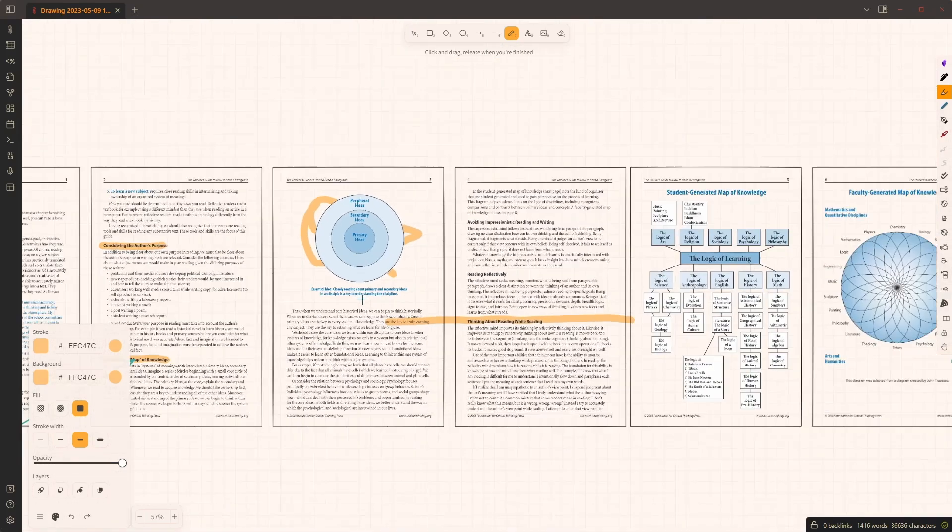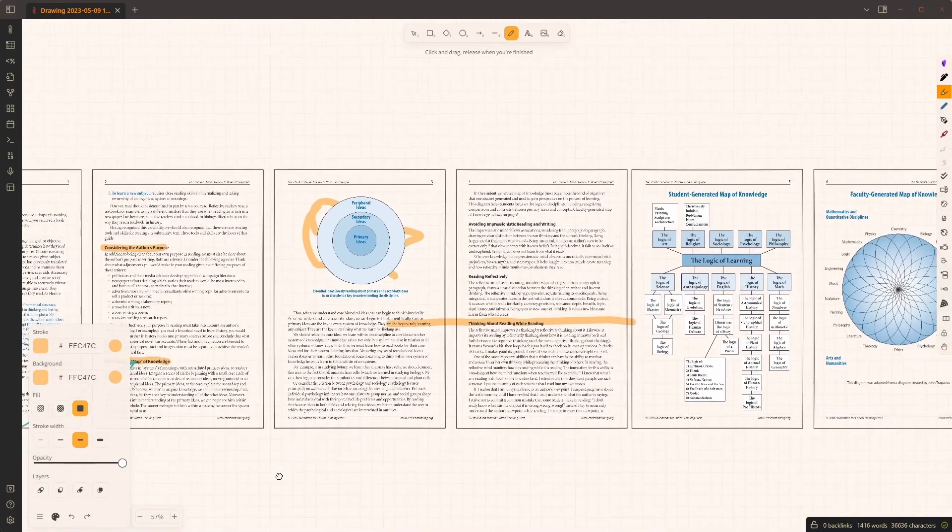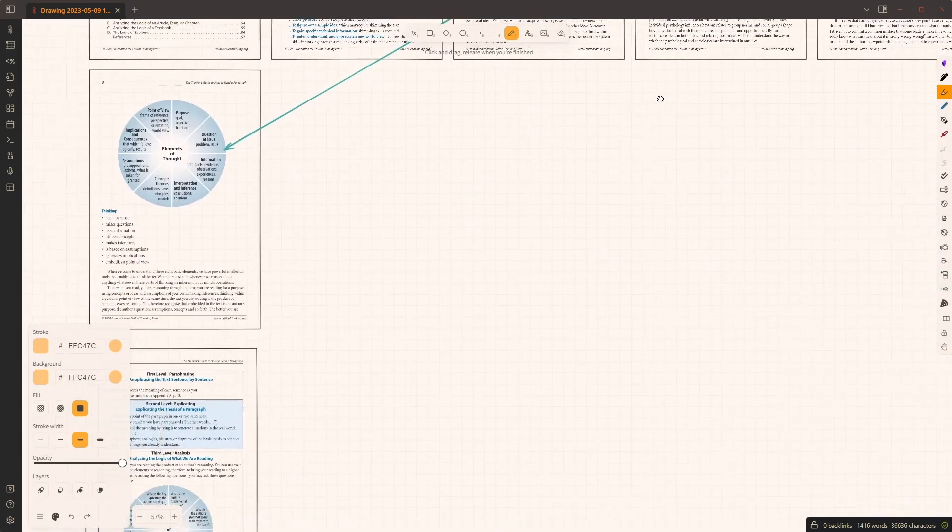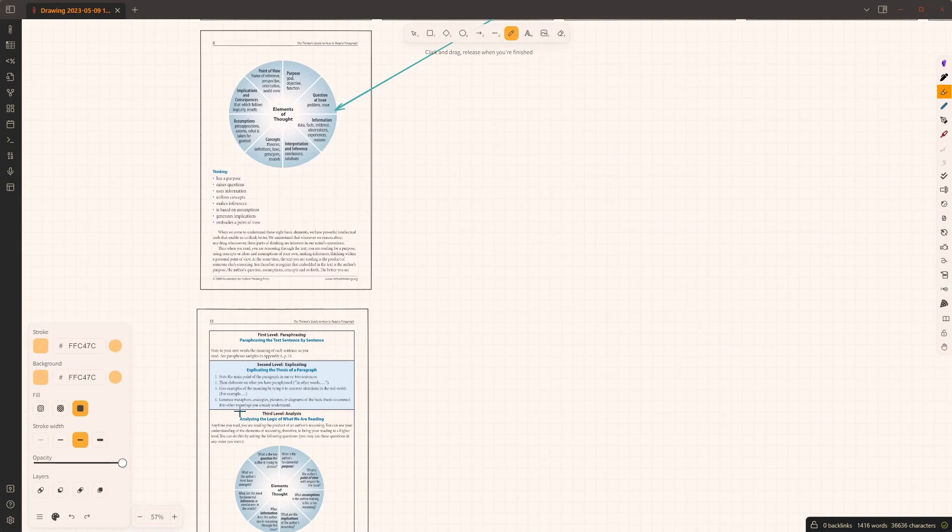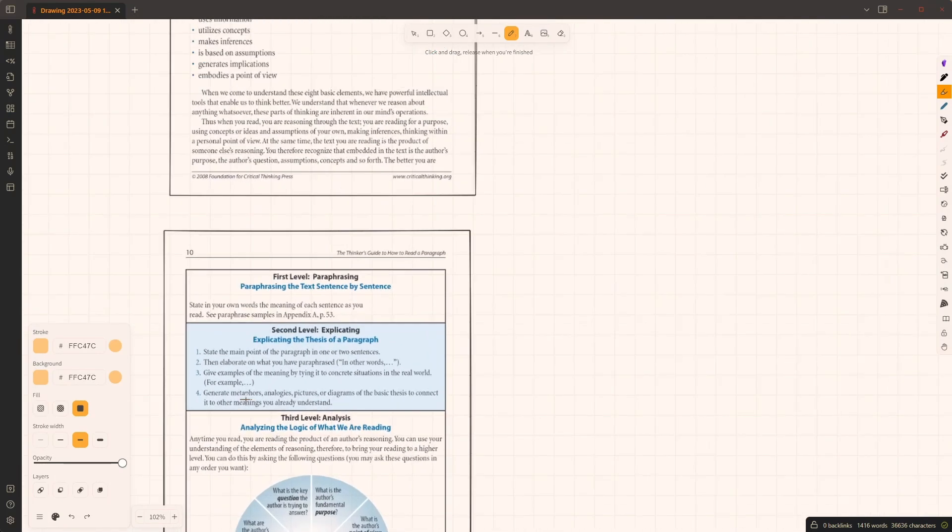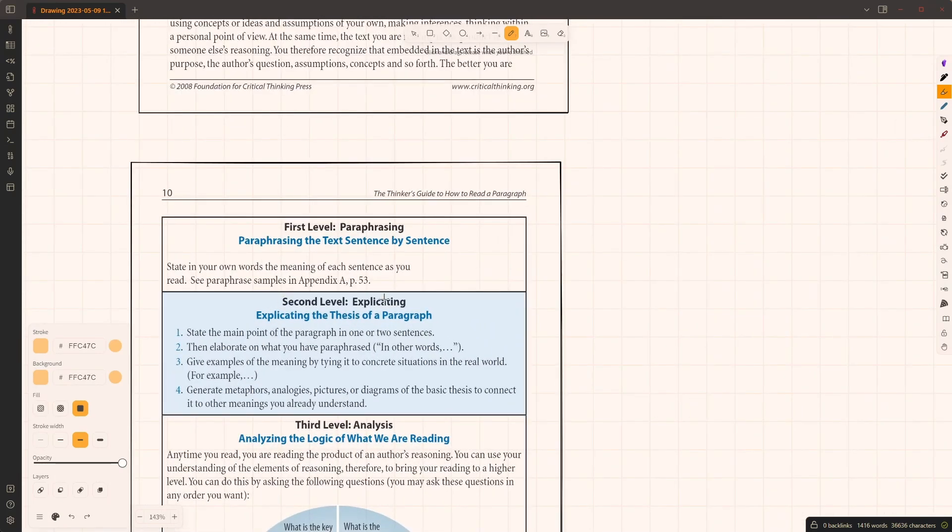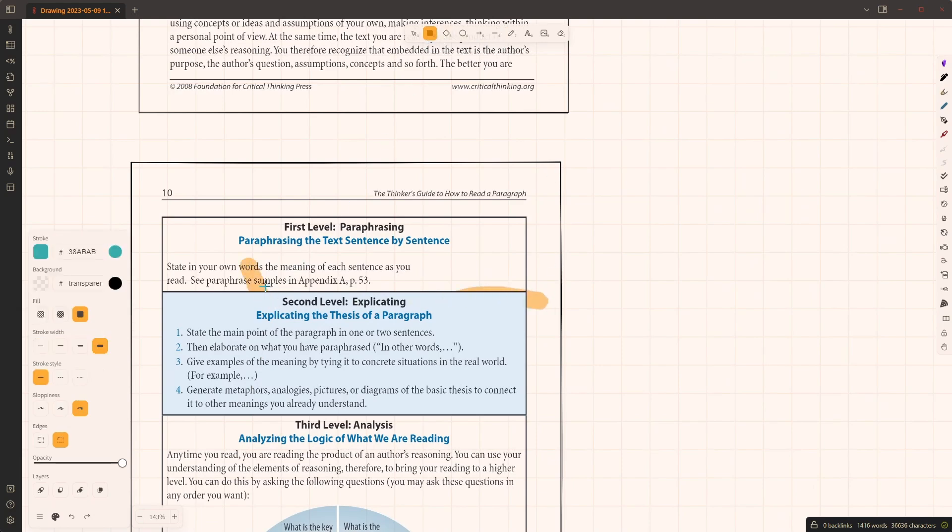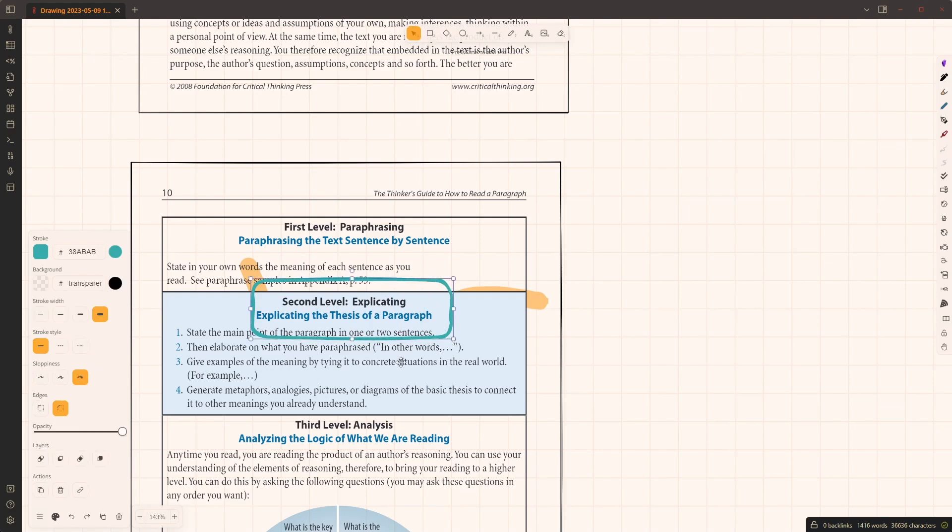Also depending on how the PDF document is created, sometimes highlights in sections like this blue section—if I start to highlight again, unfortunately highlights don't work there. But you can use these components from Excalidraw and you can do your highlights with boxes or circles or whatever.